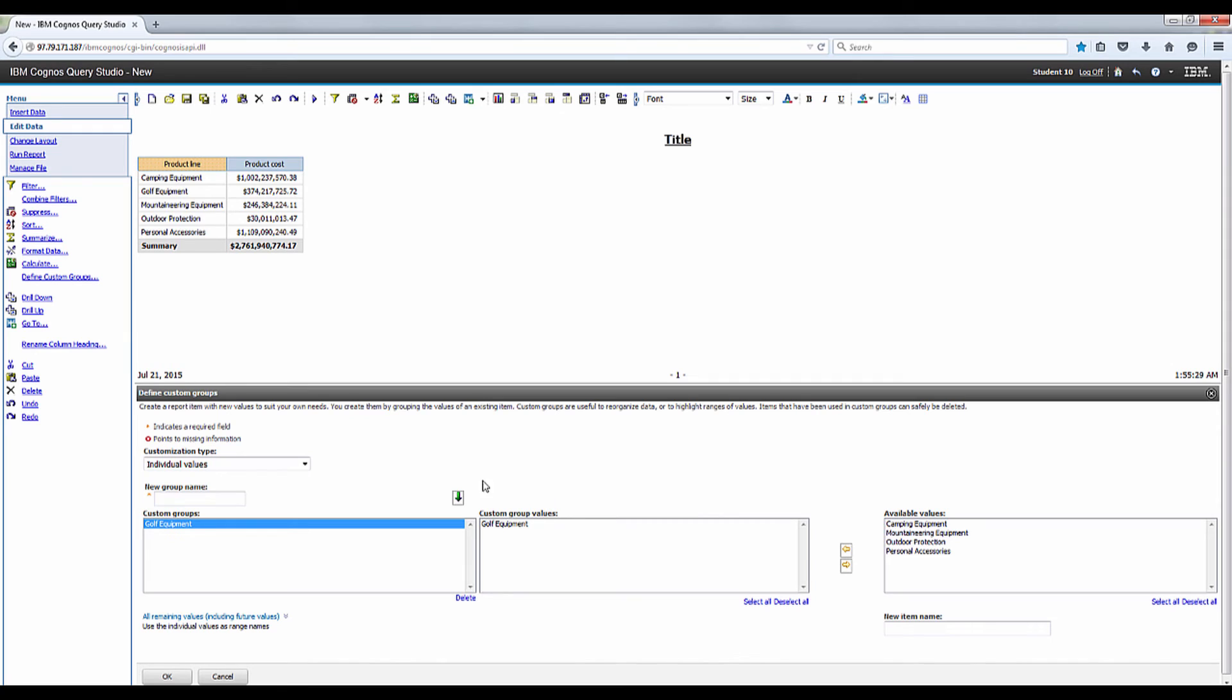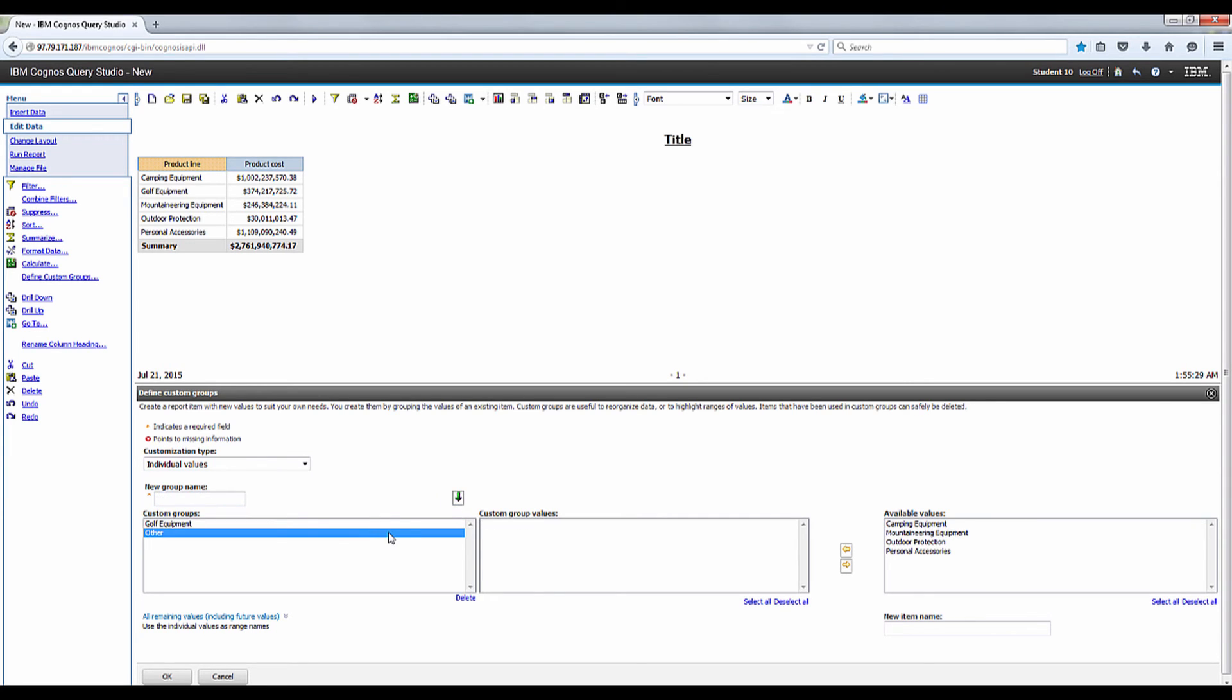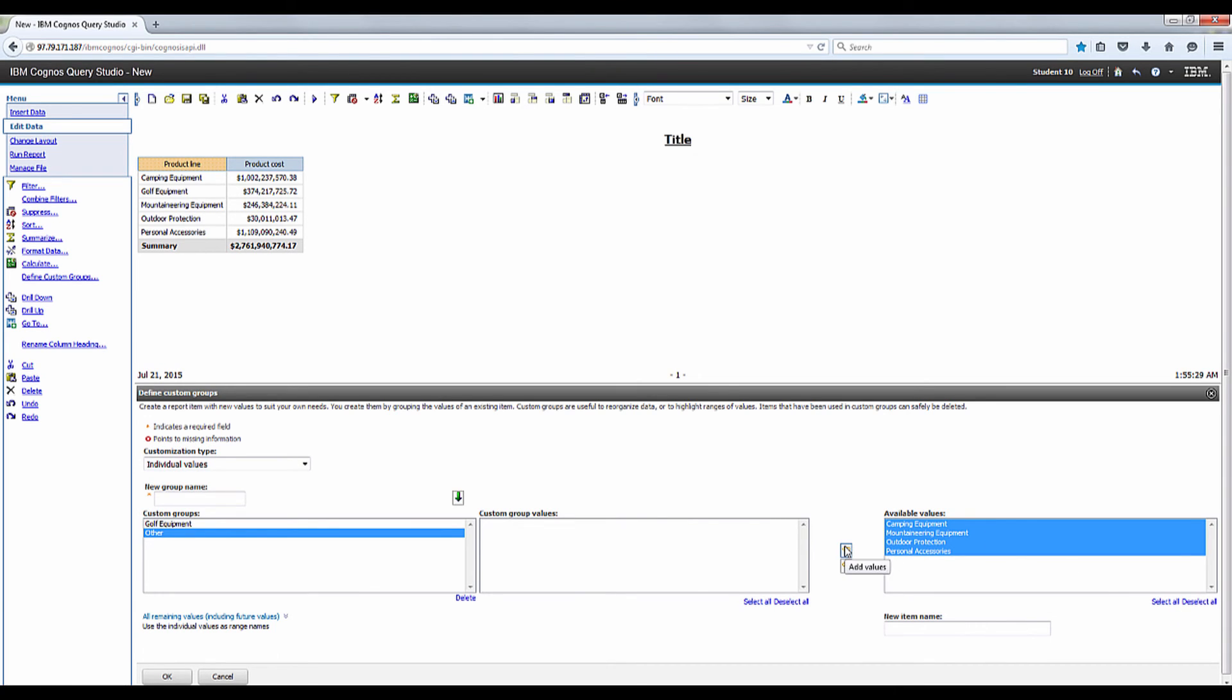Type Other in the New Group Name box and click Add Custom Groups. Click Select All under Available Values and click Add Values.